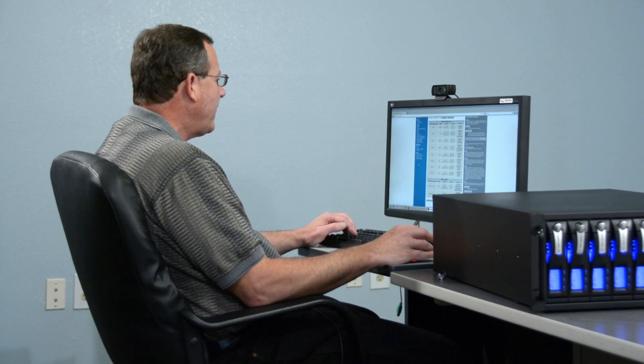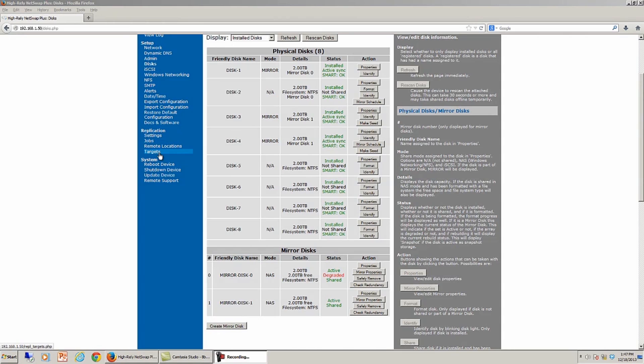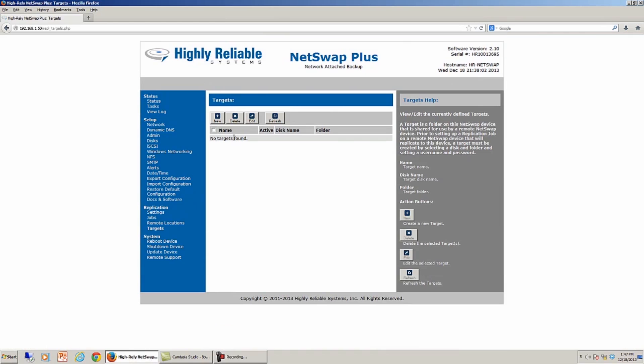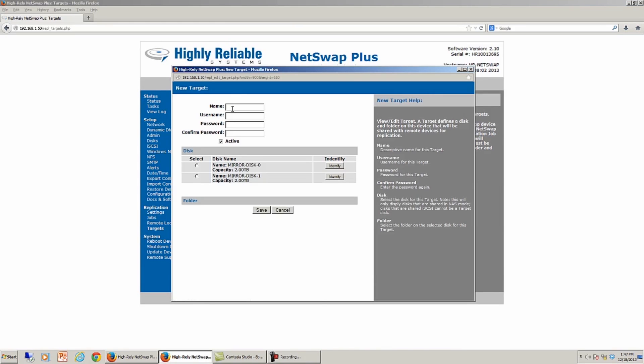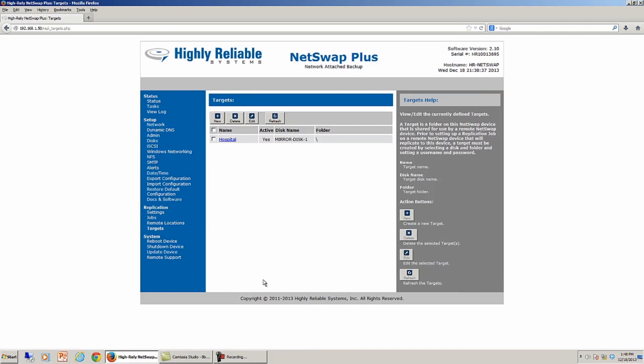To set up a replication job, we come over here to the replication menu. And since the 8-Bay NetSwap Plus is going to be a target of the replication, in other words, what I'm going to show is where my remote clinic sends data back to my central hospital, I'm actually going to start by creating a target on this 8-Bay NetSwap Plus. And to do that, I click the New button, and I give the target a name. And this will be the hospital, which will indicate that my target is the central location where all data comes back to. I'm going to put a username of user and a password of password for the purposes of this demo. And what I'm going to do is tell it that I want to send data to mirror disk set number one. I could choose a folder on mirror disk one. In this case, I'm not going to worry about that. I'm just going to save that target.